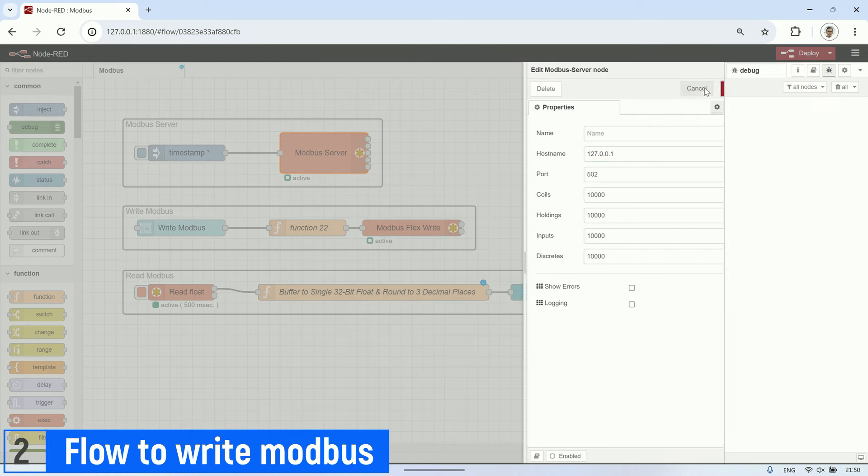Alright, we've successfully created a simple Node-RED flow to write a decimal float value to Modbus holding register address 0 and read its value. In the Node-RED dashboard, input the float value you want to write to the holding register in the form, and click write. This will write the value to the register.